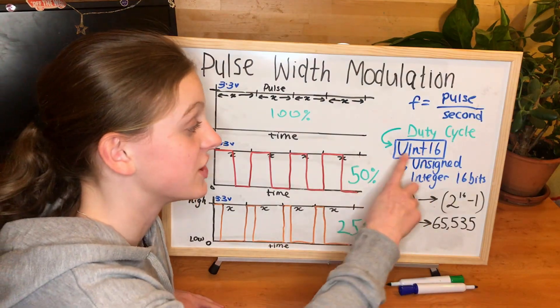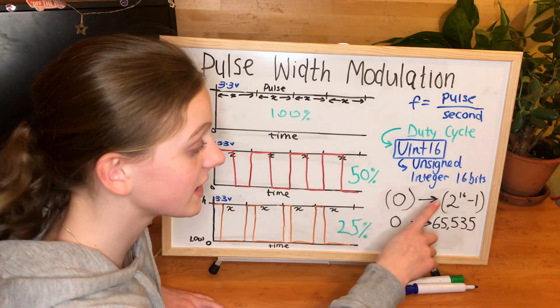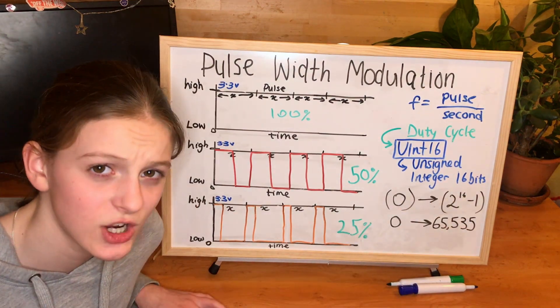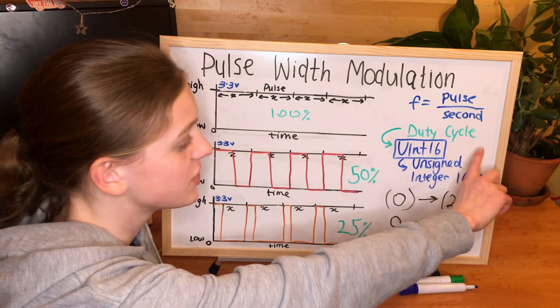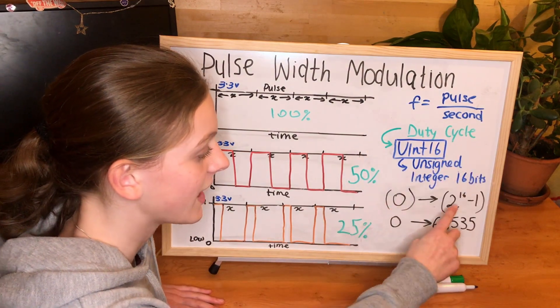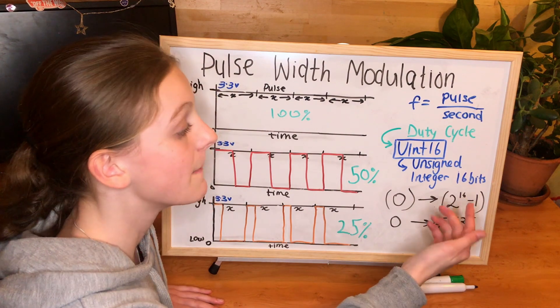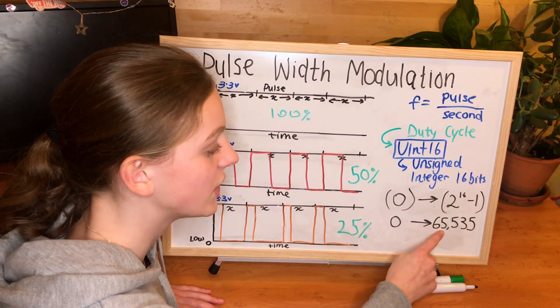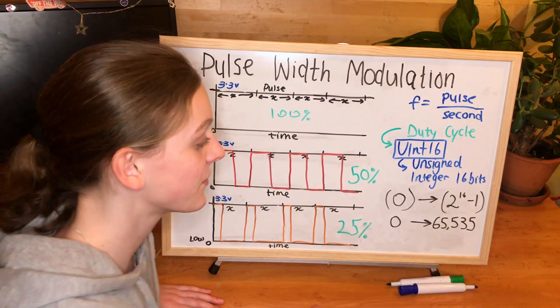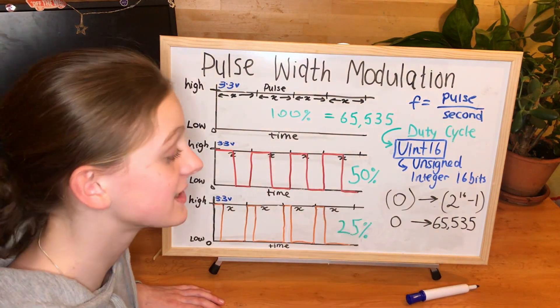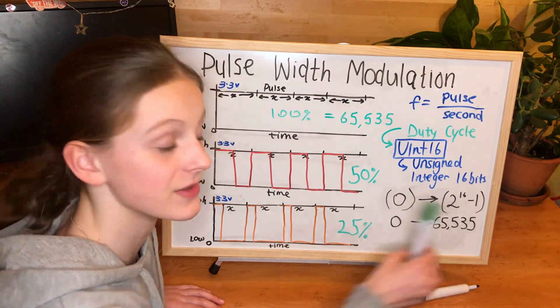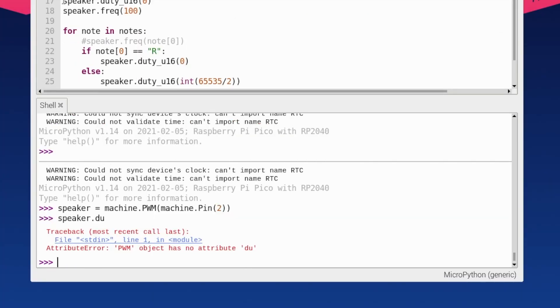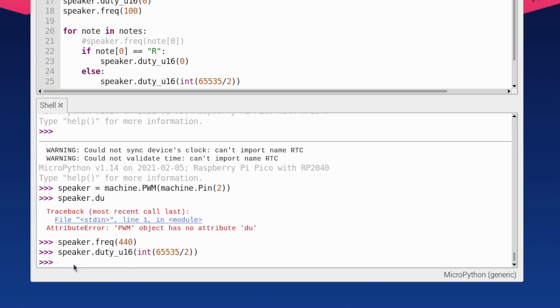The duty cycle is a uint 16, which stands for unsigned integer 16 bits. It depends on what device you're working on, but that means that your duty cycle should be between zero and two to the power of 16 minus one. So that means between zero and 65,535. Then if your duty cycle is 50%, that means it's just going to be half of this number.